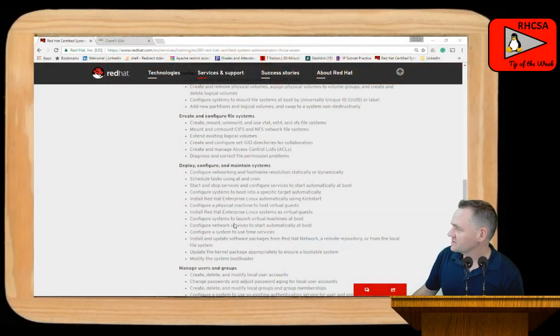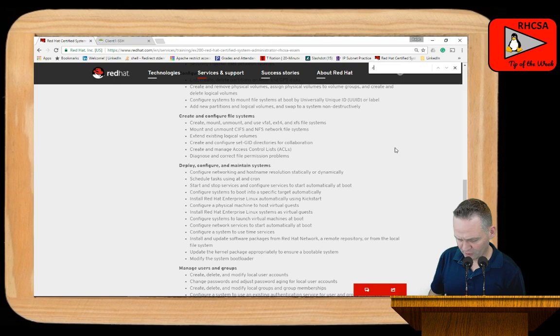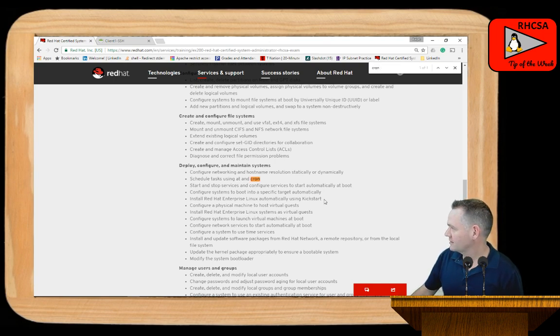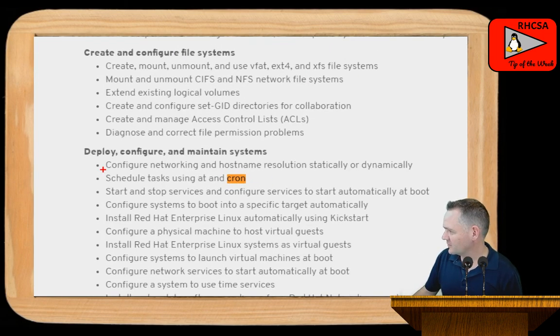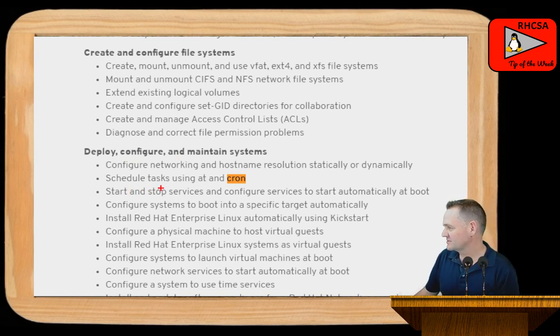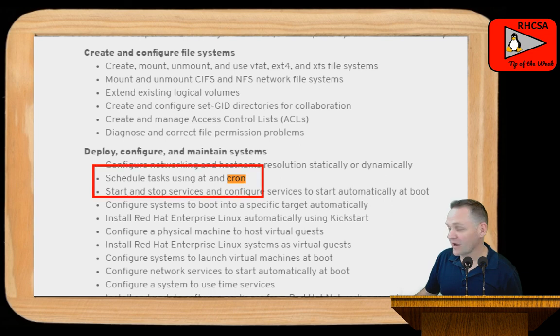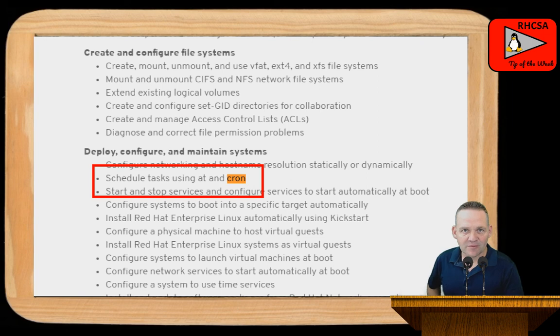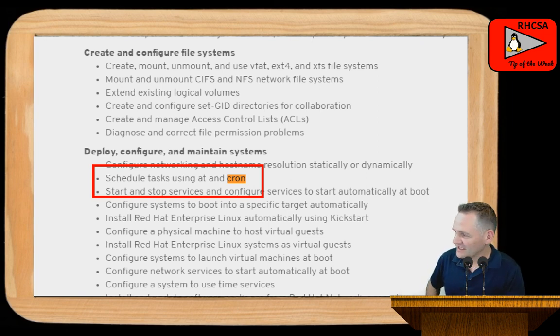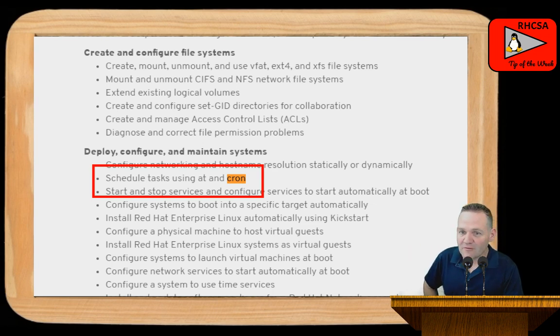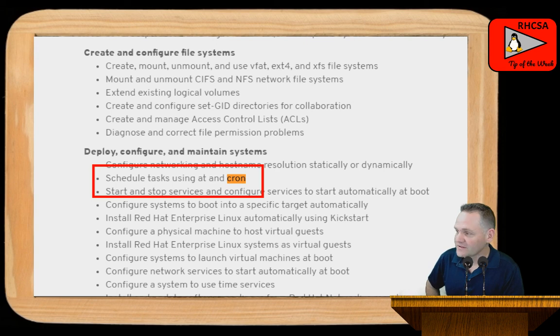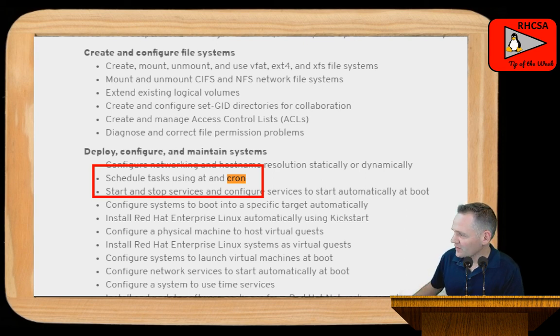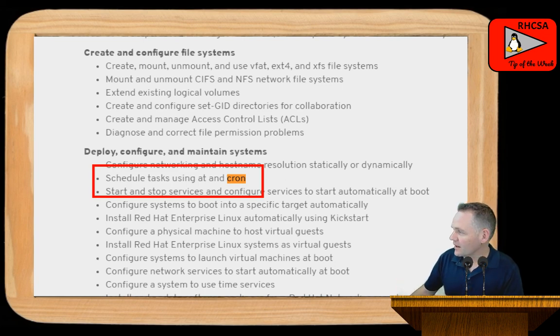All right. So here we have the exam objectives. And if I search for cron, you'll see here that we have under the deploy, configure, and maintain systems, we have scheduled tasks using at and cron. Generally speaking, one-time tasks, that would be the at daemon. And anything that you want to schedule hourly, weekly, monthly, daily, those types of things, that would be handled by cron. In production, you're probably going to be more and better served by the cron daemon than necessarily by the at daemon. But both of them are listed as exam objectives. So we're going to go through both.